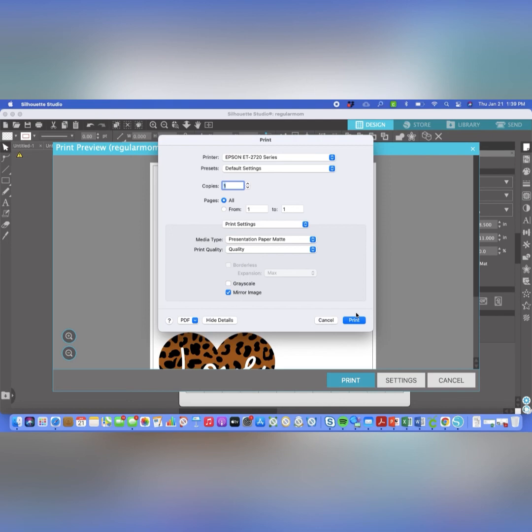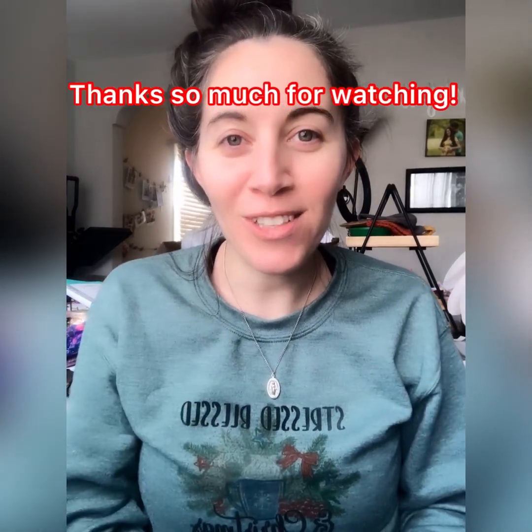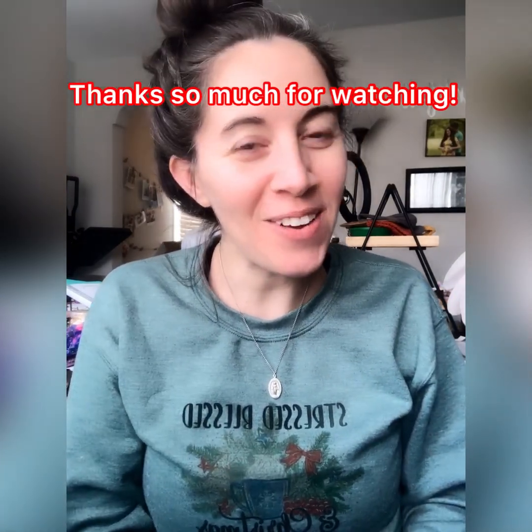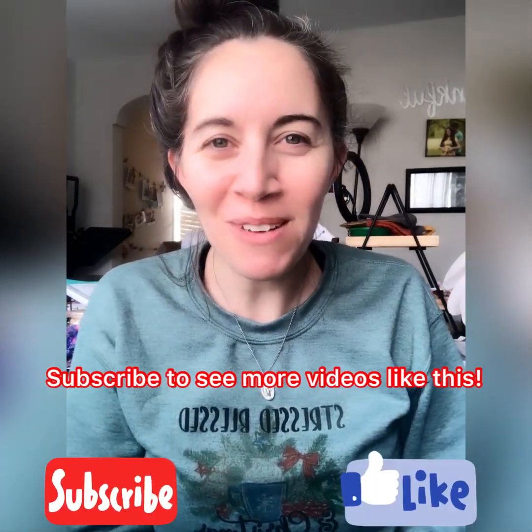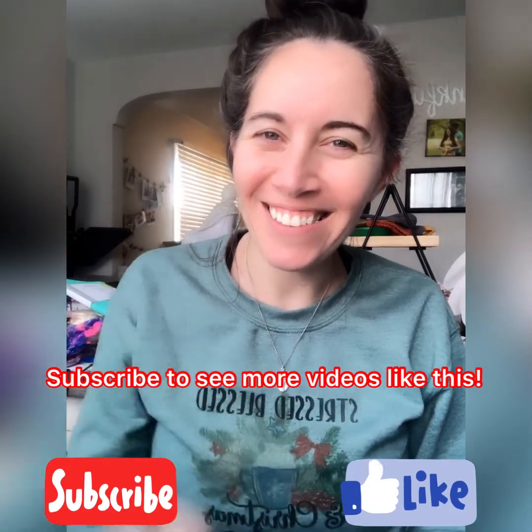So guys, I hope that that was easy enough. Pretty straightforward. You just want to make sure that you mirror, have your settings. But otherwise, it's really just like printing from a Word document. And that's it, you guys. I hope that you found this helpful. Again, if you have any questions or any specific things that you want to see in regards to printing from Silhouette or printing to an Epson 2720, please feel free to leave them down below. And then make sure that you like this video and subscribe if you want to see more like it. Thanks. Have a great day.